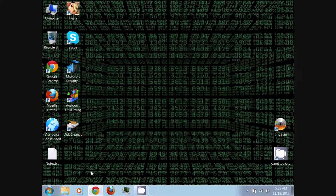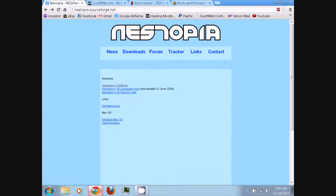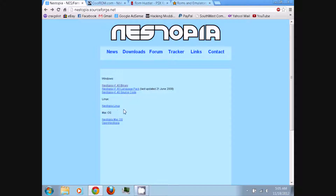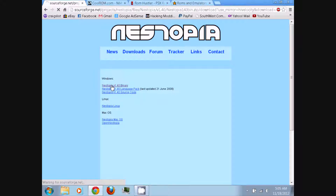First, you can follow the link in the video description and download Nestopia, which is an original Nintendo NES Famicom emulator. We have links for Windows, Linux, and Mac OS. For me, I'm using Windows, so I'll just use the binary, which is the first link.